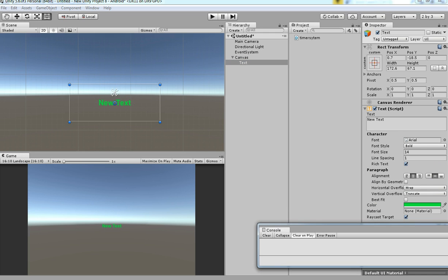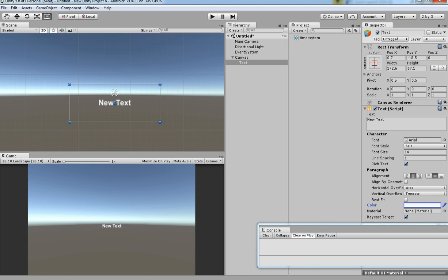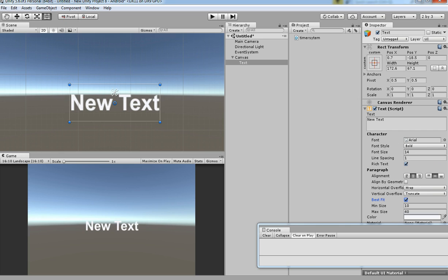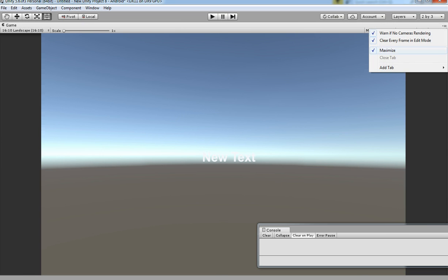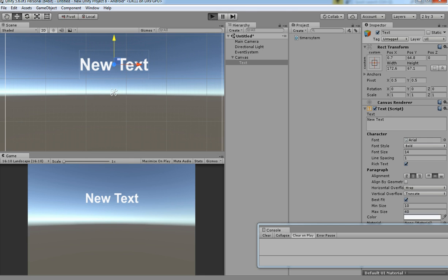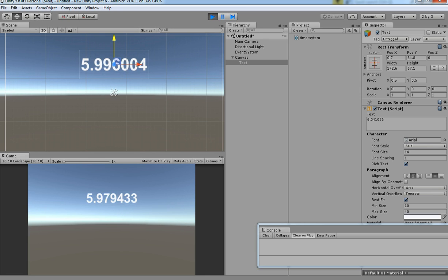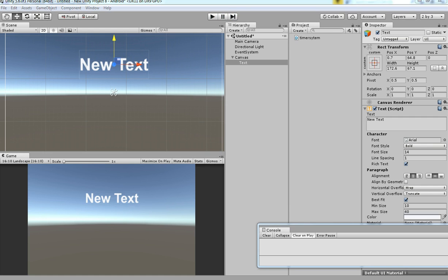There is a problem with the color, I'm just changing it to something visible for you. Now if we hit Play you can see the timer is running — 9, 8, 7, 6, 5 seconds. We don't want to show everything; we need only one or two decimal places.